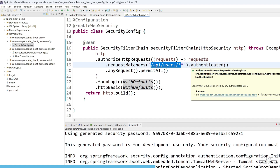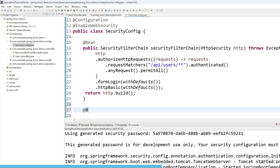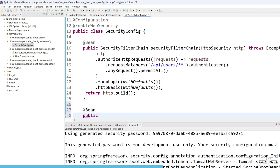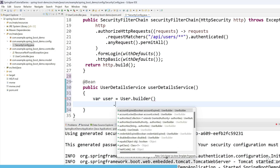Now we have restricted this API — anyone trying to access it will be asked to enter credentials. So where do we store the credentials? Let's create another bean of type UserDetailsService. This bean will provide user details from an in-memory user store. We are going to store the user credentials in-memory. Let's create a user using User.builder() and enter the username.